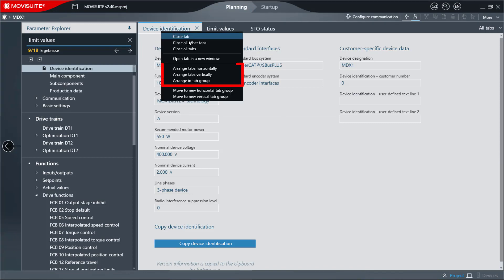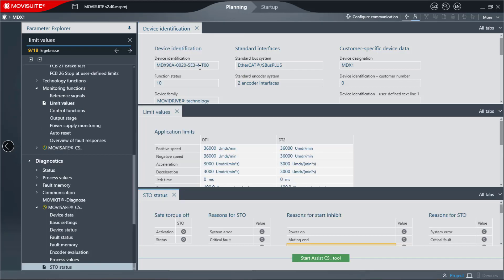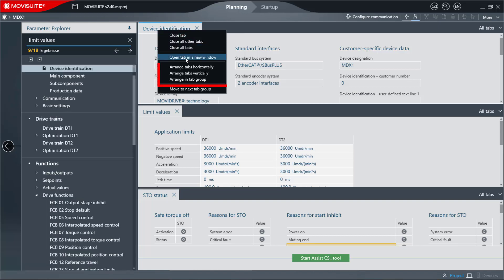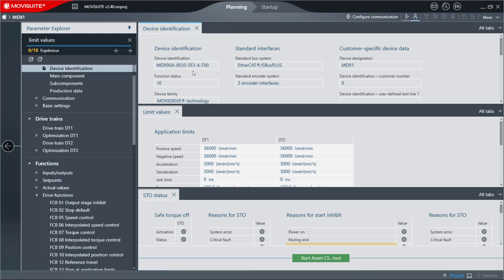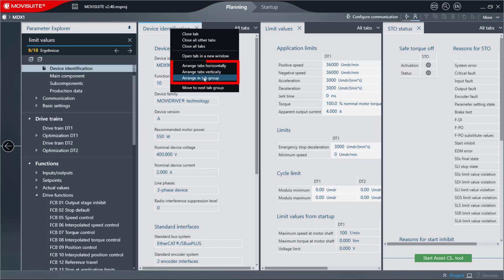The arrangement of the tabs can be changed with the commands Arrange Tabs Vertically or Horizontally, and Arrange Tabs in Tab Group.